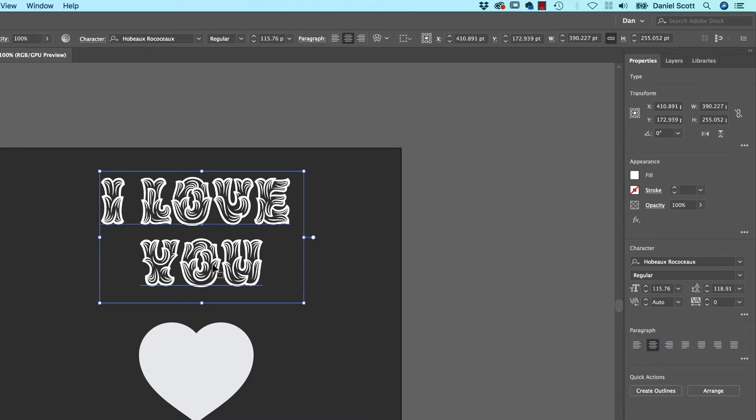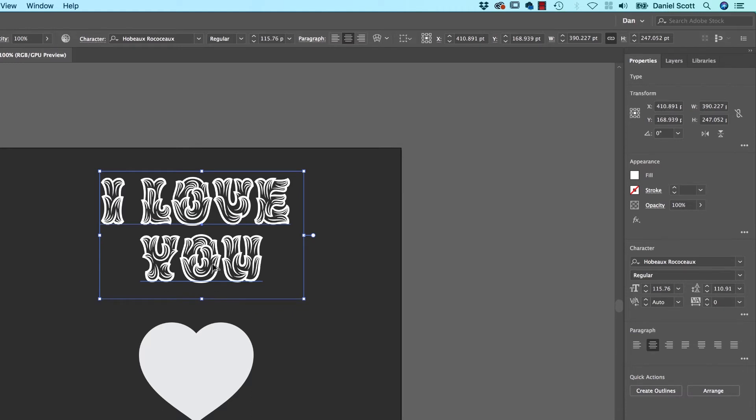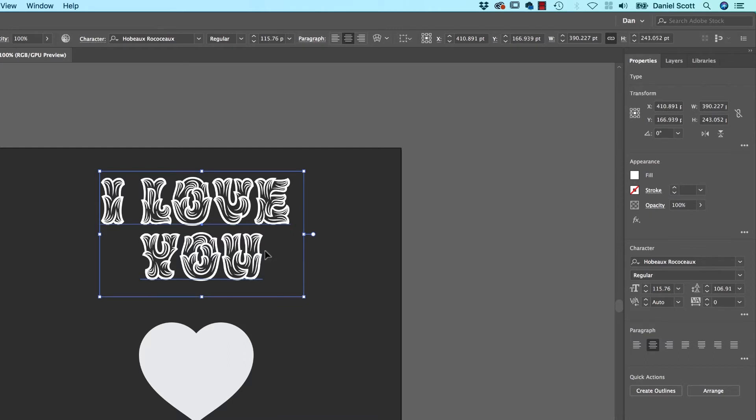I'm going to use my Shortcuts to play with the Leading. Now, the best bit is to play around with your Tracking, Leading, everything before it gets into the heart, because it's going to be problematic. I'm holding down the Alt key on a PC or Option key on a Mac and just using my Up Arrow to play with the Leading or Line Spacing.